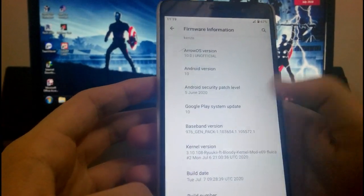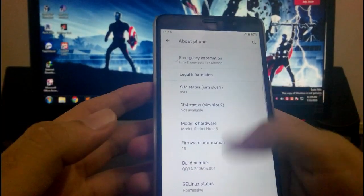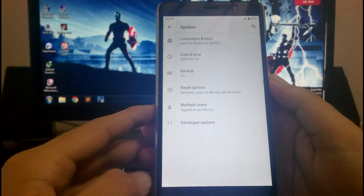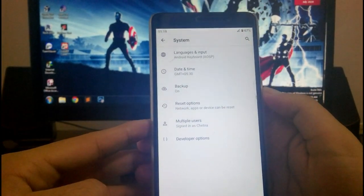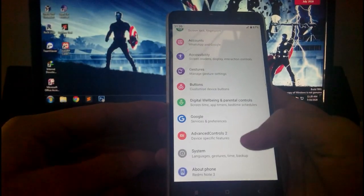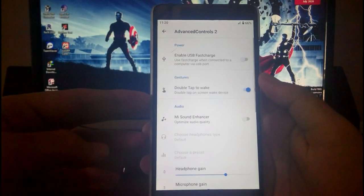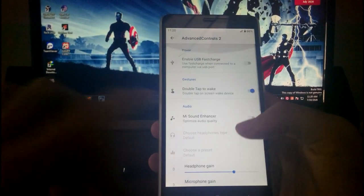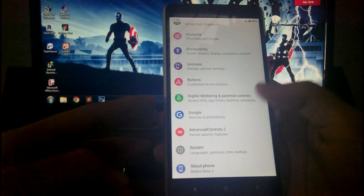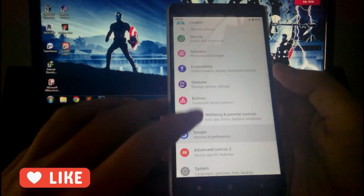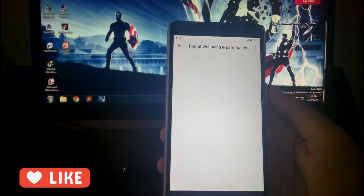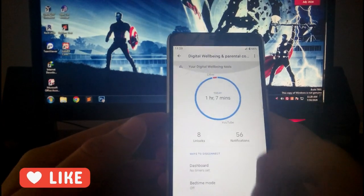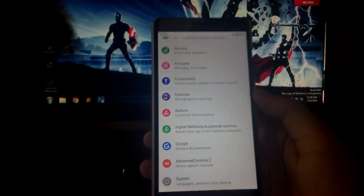So guys, I'm going to the settings, going to the system. These are the options you get. Then going to the advanced control to the Xiaomi features, as usual available for every ROM. You get this Mi Sound and hands-free available. Then this is the digital wellbeing available because I have installed the open apps and it is working absolutely fine. These are the features, we'll take a look at it afterwards.